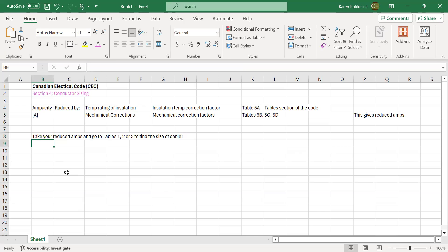Once you have your reduced amps, you go to Tables 1, 2, or 3 to find the size of cable. In some situations you don't need Tables 5A, 5B, 5C, or 5D at all — you just take your allowable ampacity directly to Tables 1, 2, or 3. In those tables, you find your temperatures along the top, your allowable ampacity in the middle, and on the left-hand side you get the size of cable to use.